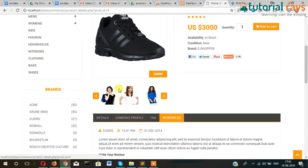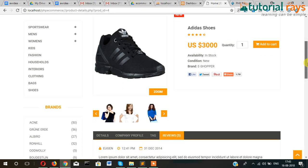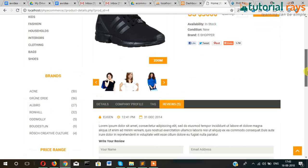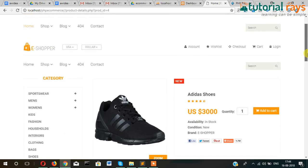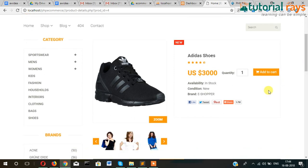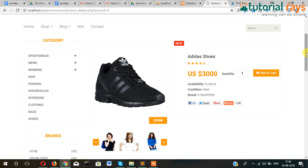These additional images I will show you in a later video — how we can add multiple images from the admin and display them here. For the time being, I am leaving that and we will move on to the add to cart section. Other details like condition, view, and brand — in a later video I will add brand and show you how that will work.